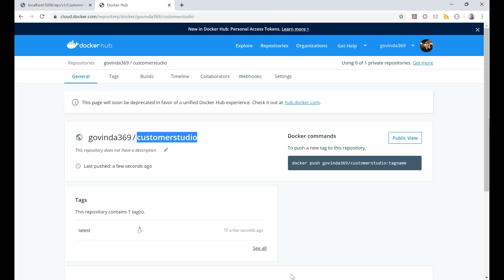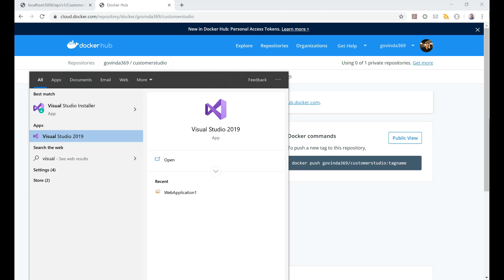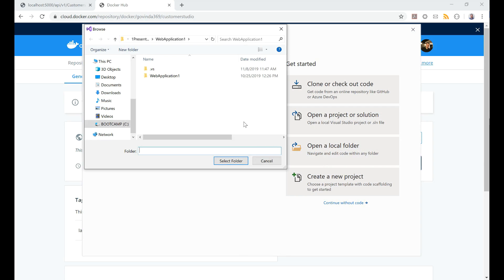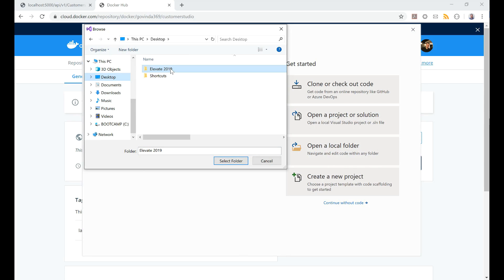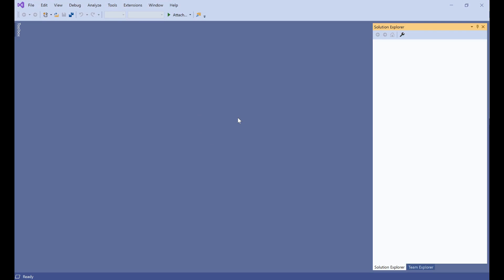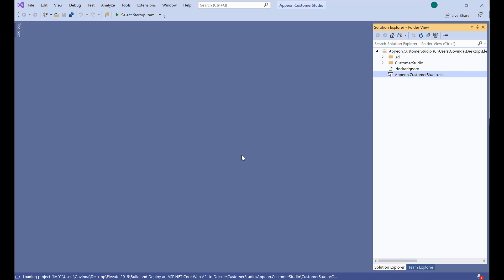Now let's take a look at how to do the same thing but to the serverless configuration. For that I will be opening Visual Studio 2019. I would open up the local folder for this deployment and search for it in here. Here we have it. Select folder, opening it up. This is my solution opening in Visual Studio.